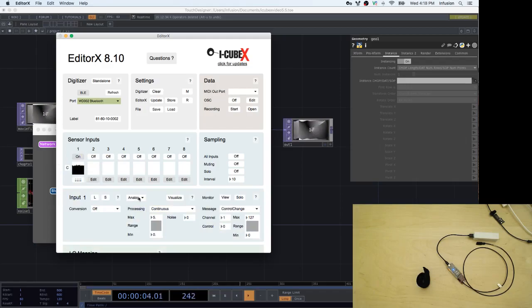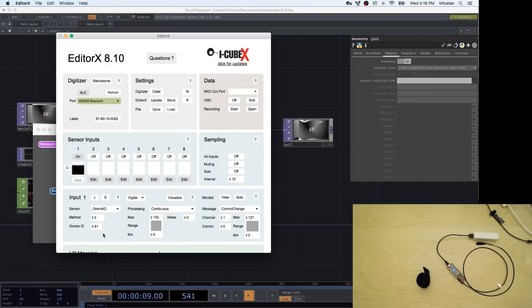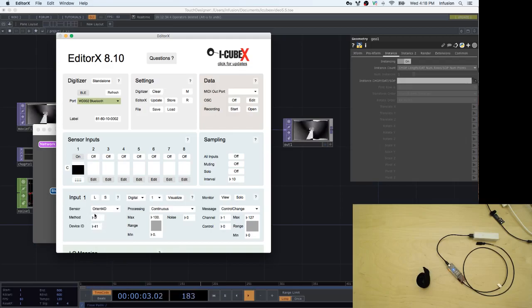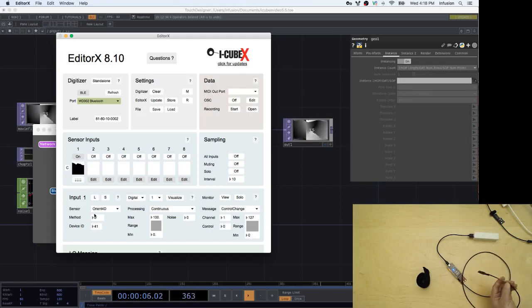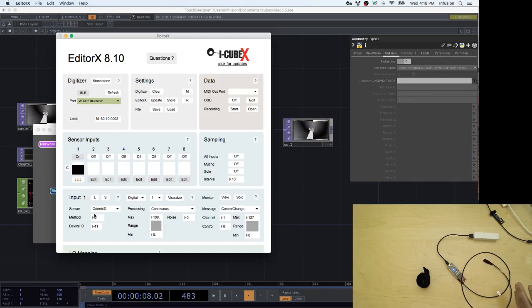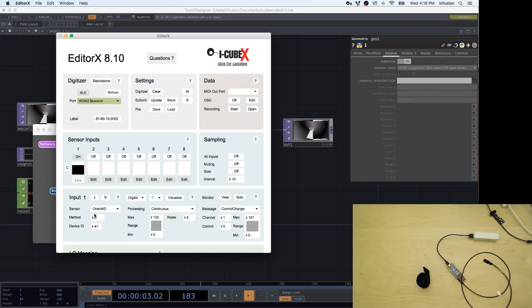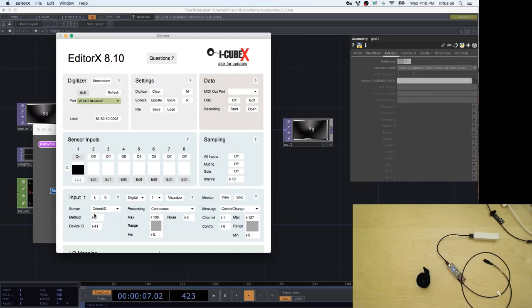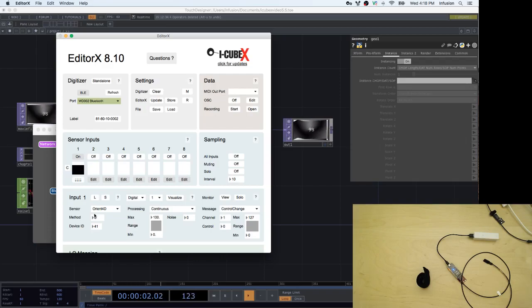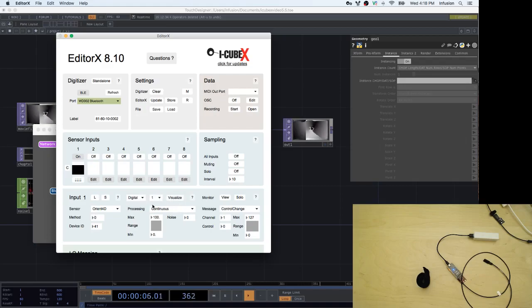I'm going to edit it. It's a digital sensor, so I choose Digital Orient 4D and the method is going to be zero because the sensor is going to be sending quaternion data. This quaternion data is going to be changed into pitch bend information because that is the MIDI data that has the most resolution. I'm going to show you how I map all these values into Touch Designer.